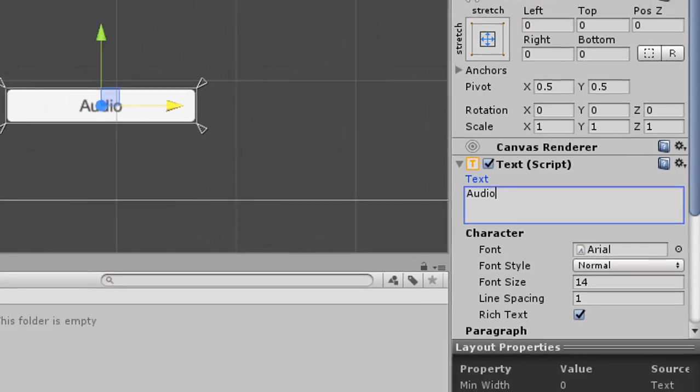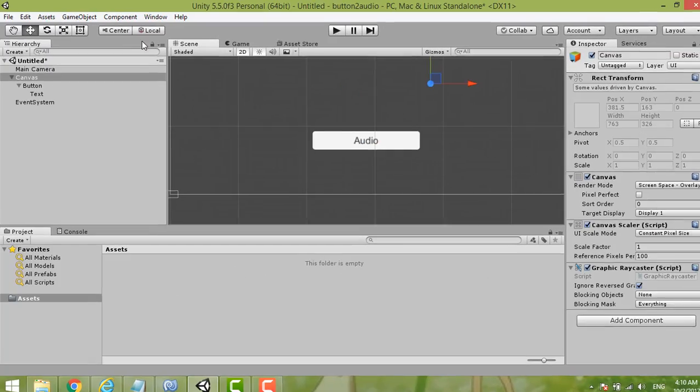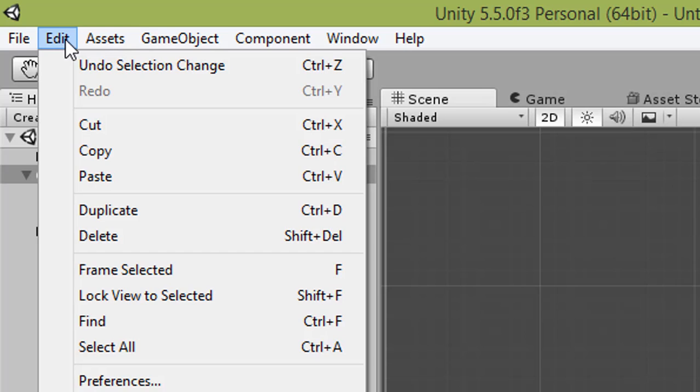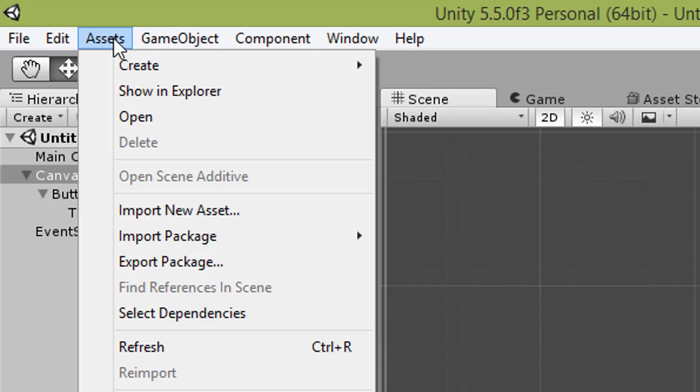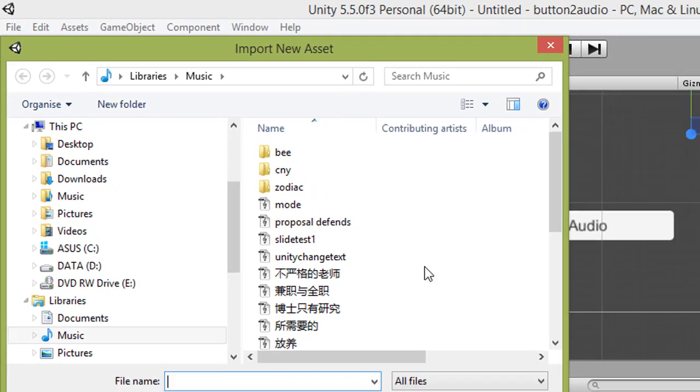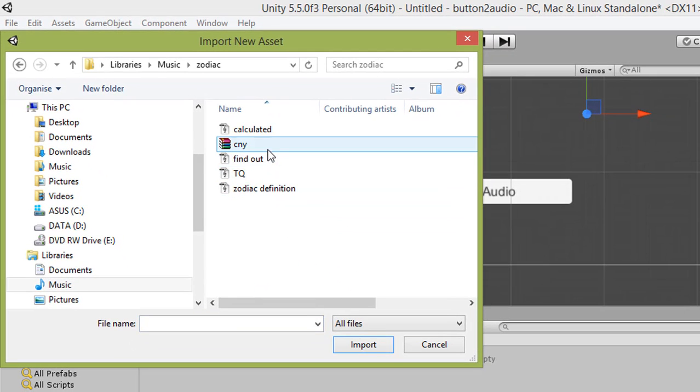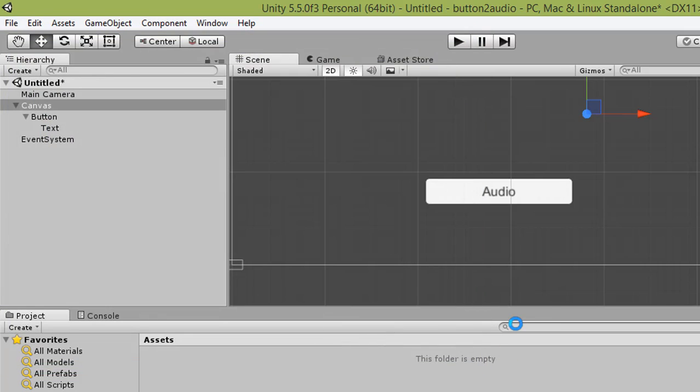After that, we insert our audio file by importing a new asset. Import the music file you want to use.